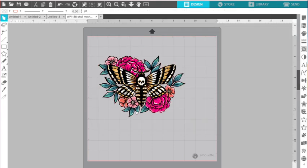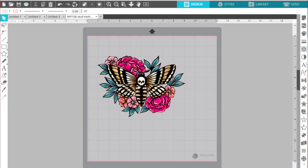So this is the design that I'm going to use. I'm actually going to put it on a black shirt. So in the iColor RIP software, I'm going to remove the black because there's no reason that I need to print all this black when I have a black shirt. But I'm not going to do that in Silhouette Studio.